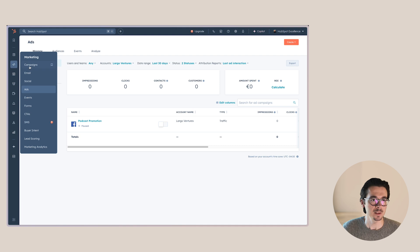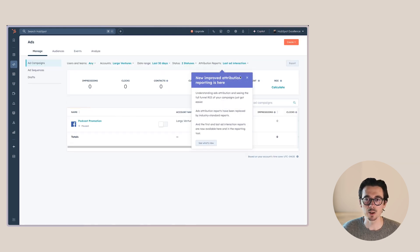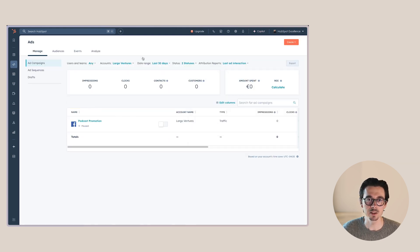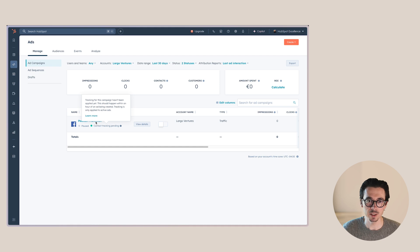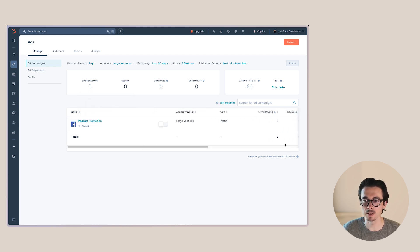Now when you go to Ads, you will see that the ad account you connected is visible here. You can also see one of the old campaigns I ran in this test account a while ago. Now we want to sync our conversions through the Conversions API from HubSpot to Meta.